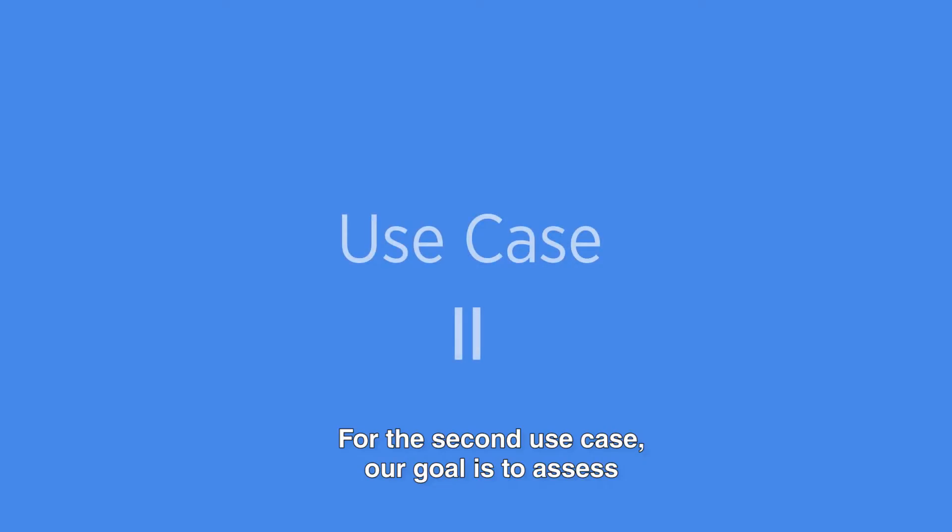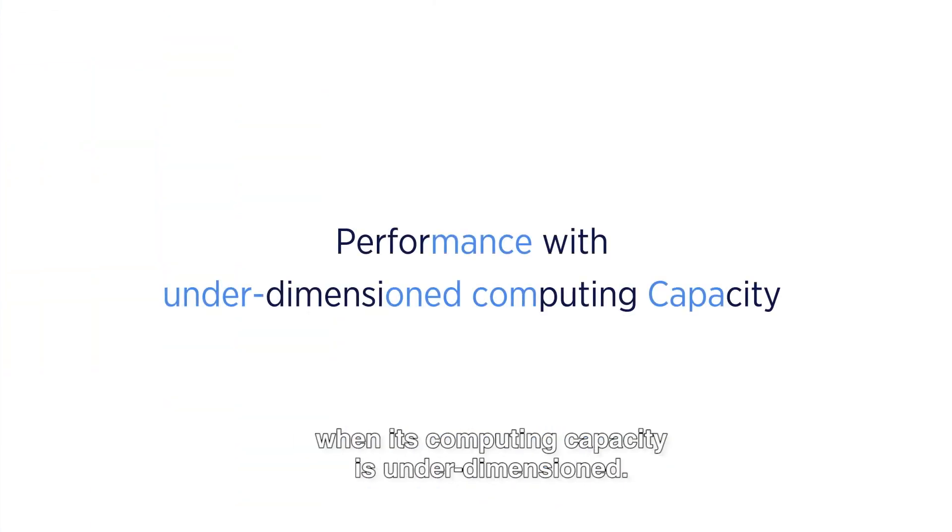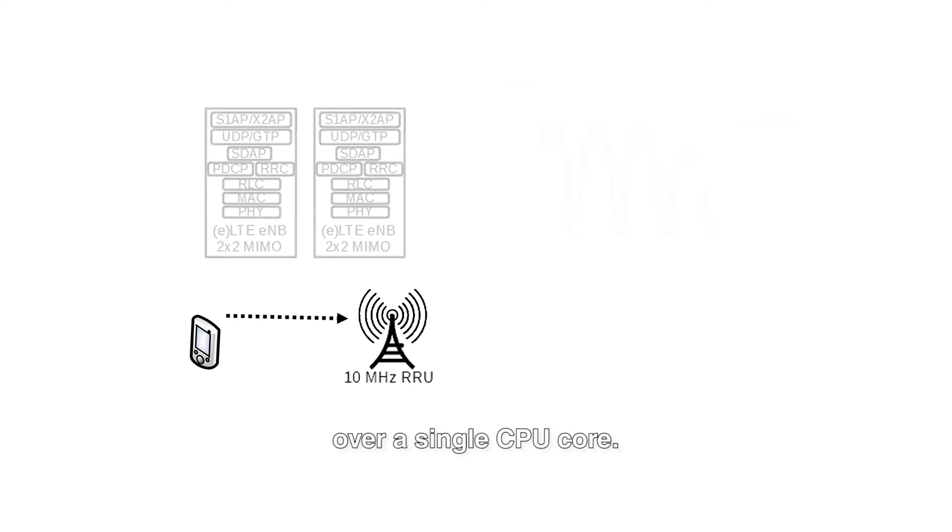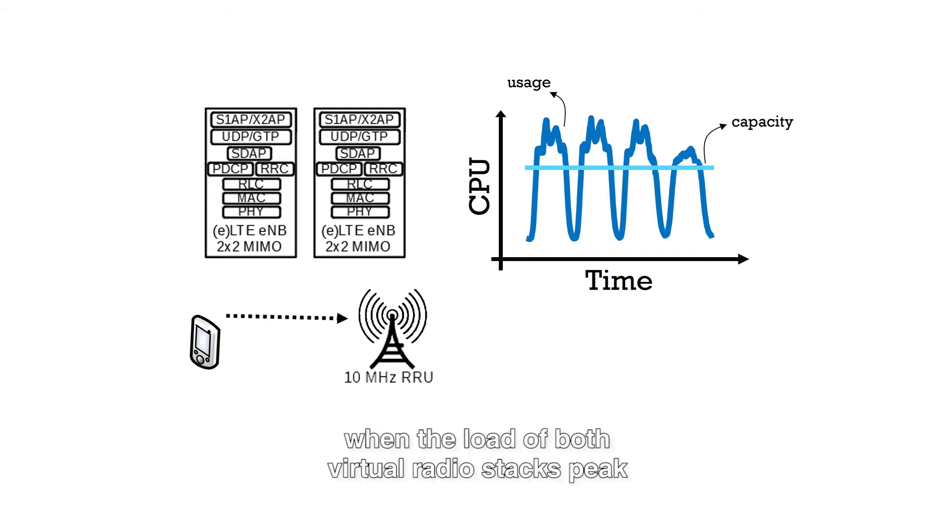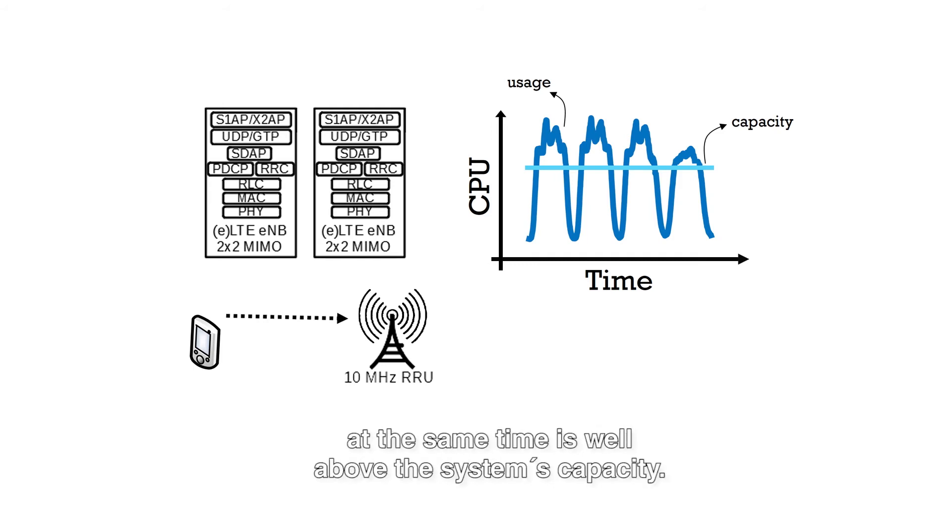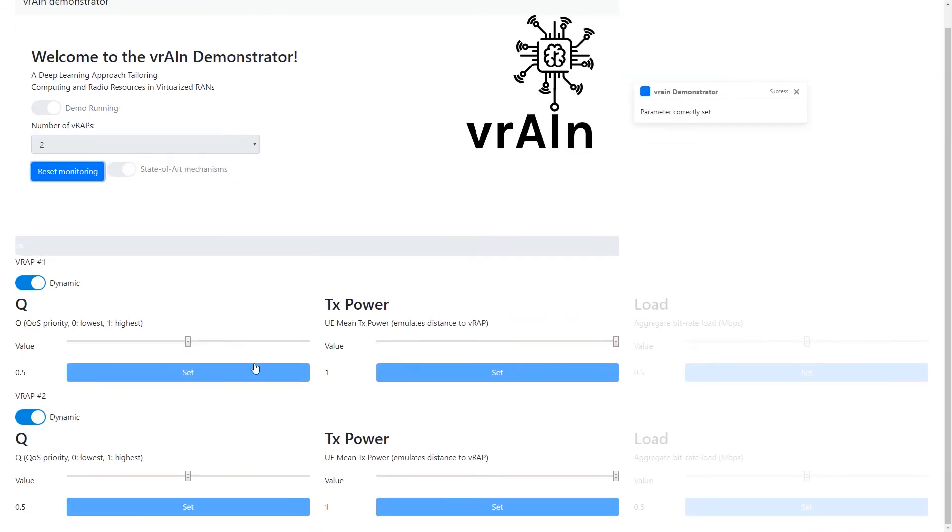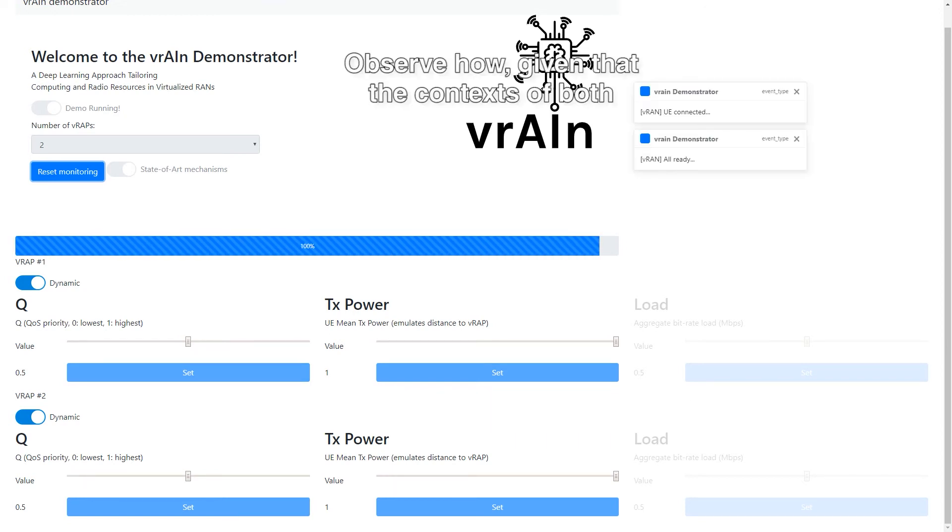For the second use case, our goal is to assess the performance of the V-RAN system when its computing capacity is under-dimensioned. To this end, we deploy two virtual radio stacks over a single CPU core. In this context, the aggregate computational demand, when the load of both virtual radio stacks peak at the same time, is well above the system's capacity.